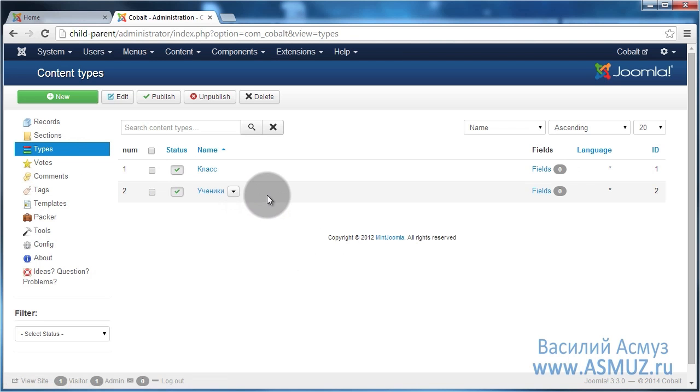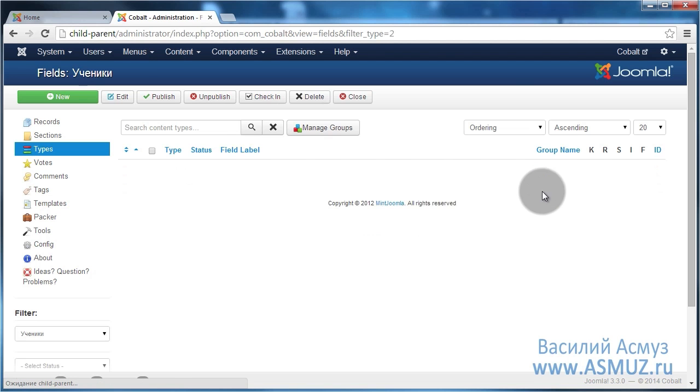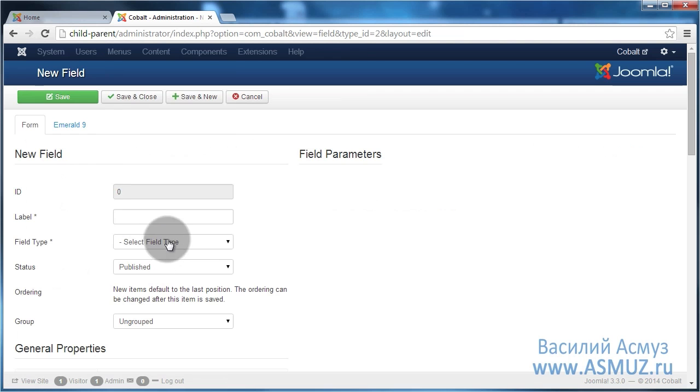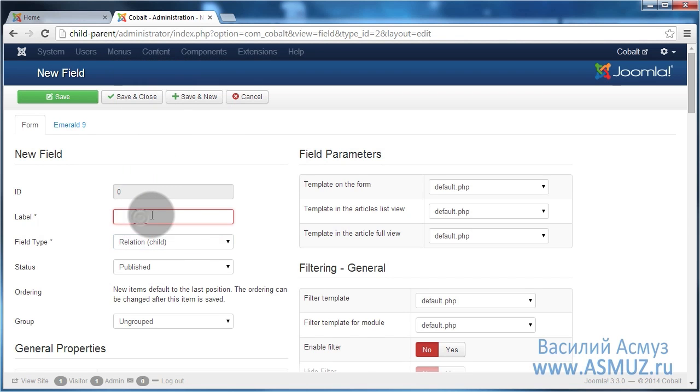Let's start with the fields of type students because students are children of the grades type. In other words, grades is a parent and students are children. Let's open fields and add new field. It's going to be a child field.